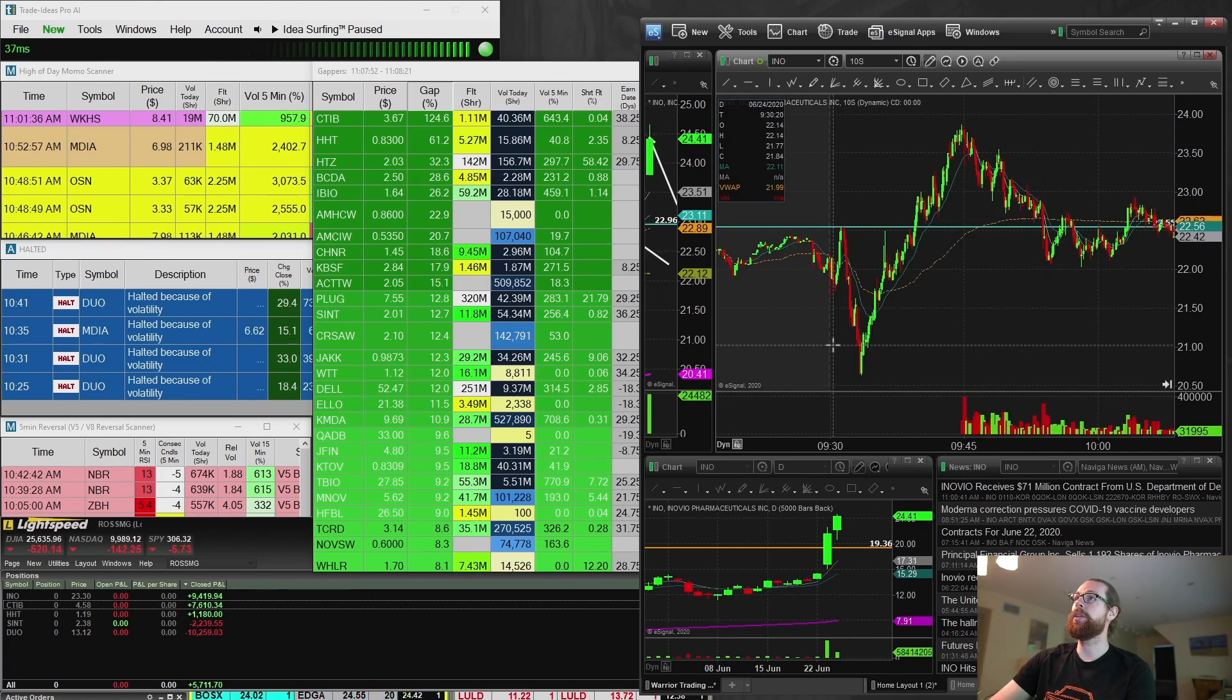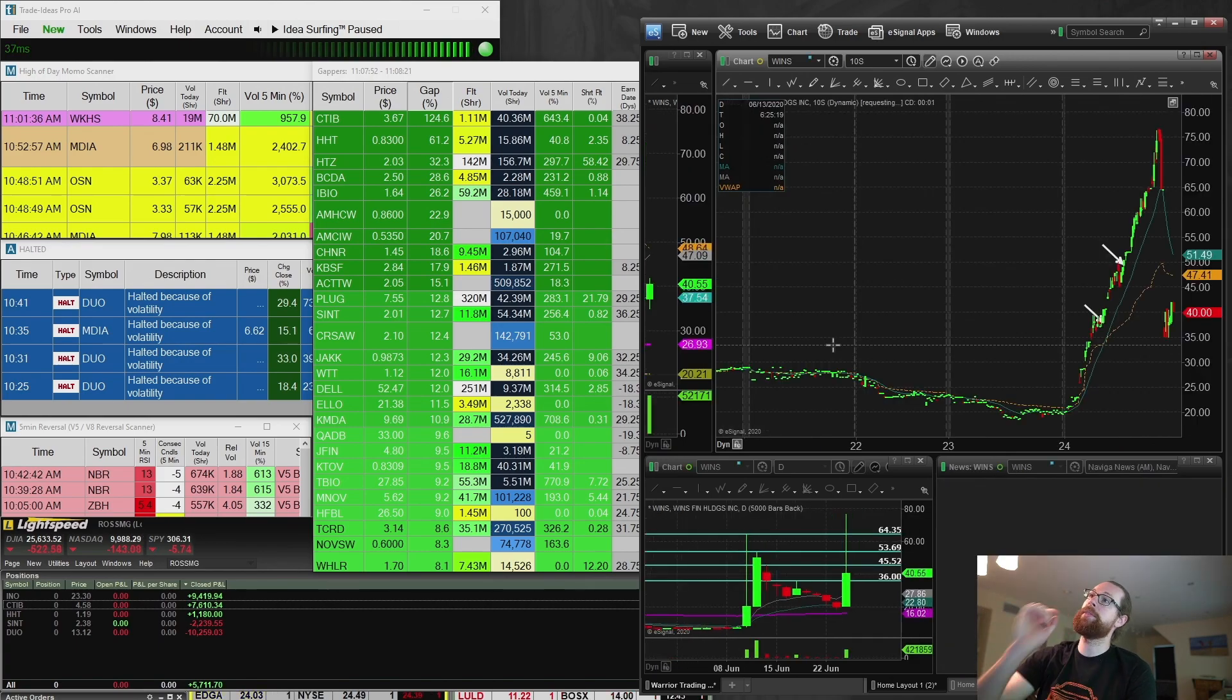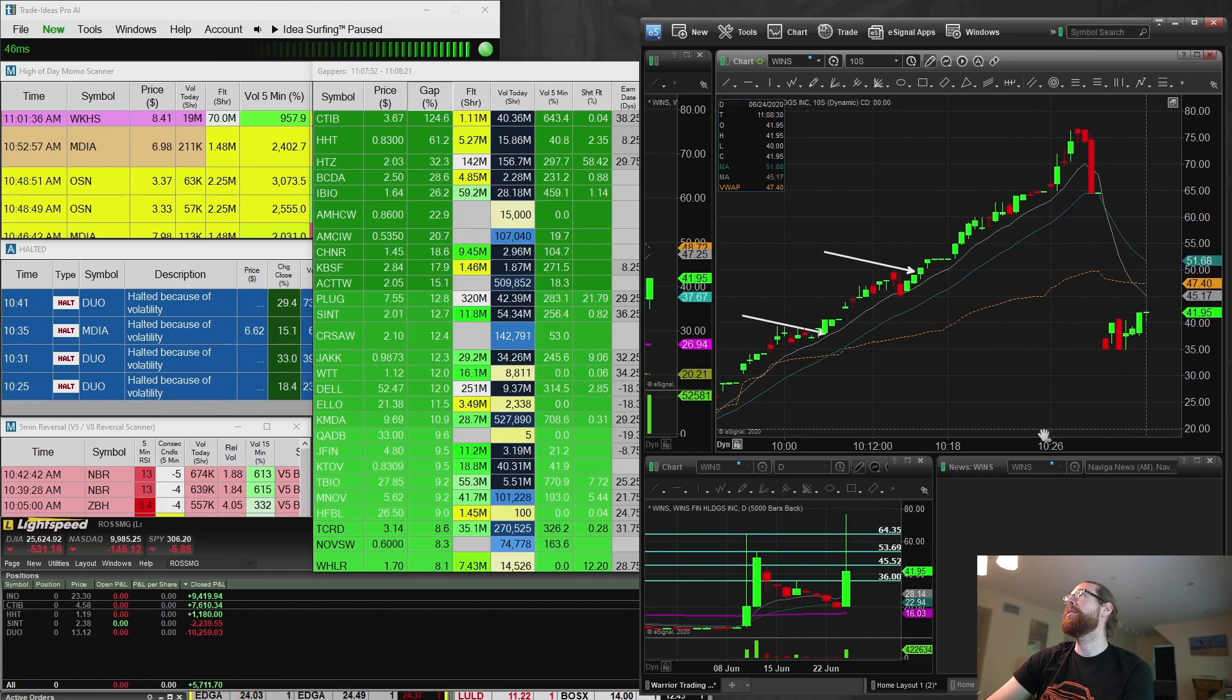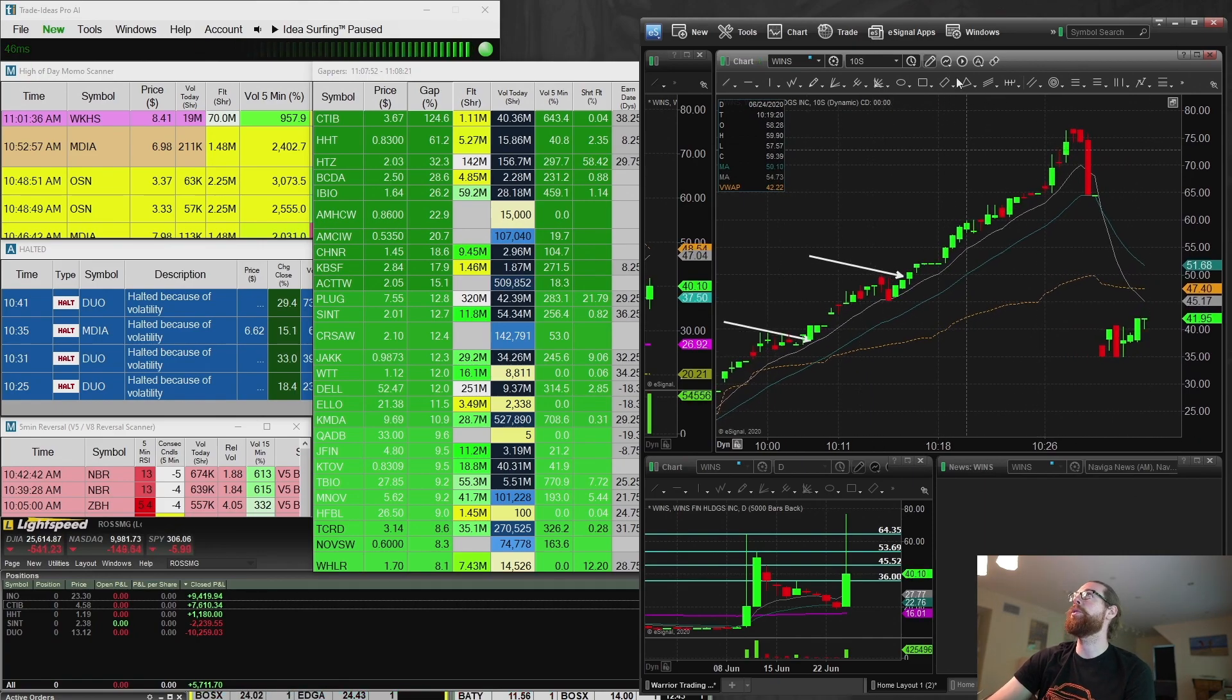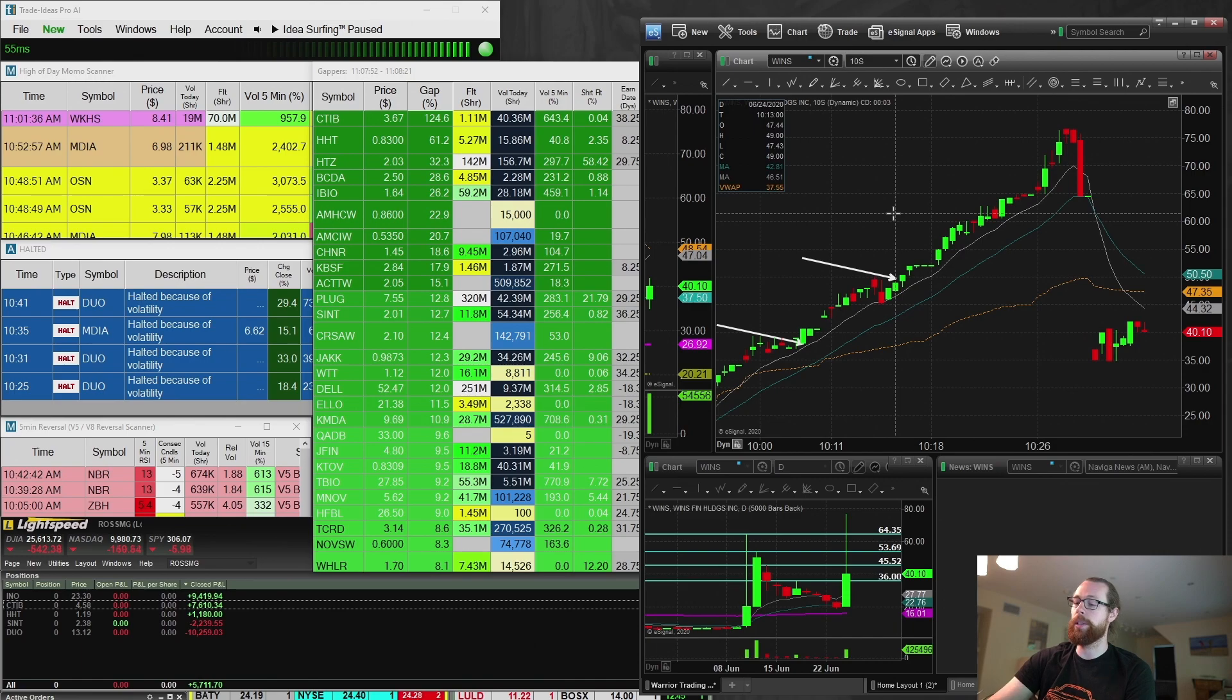Then INO was the next one. This was a one-minute setup right through here. And since I already had a cushion of $8,600, I was a little more aggressive on this trade and got $4,000 profit on my first trade on it. So, that got me up to about $12,000 on the day, which is a really solid day.